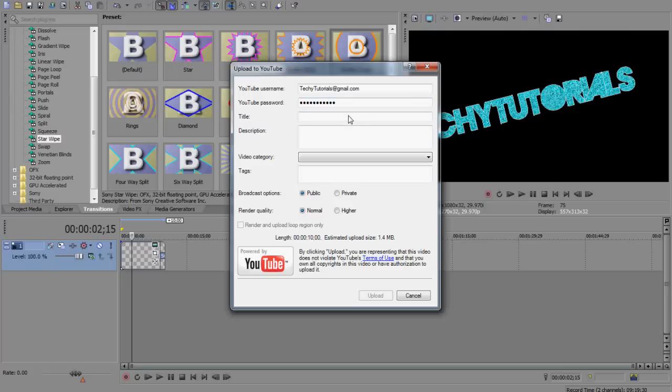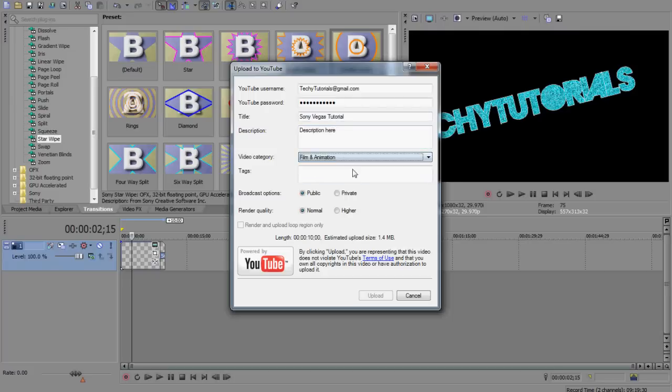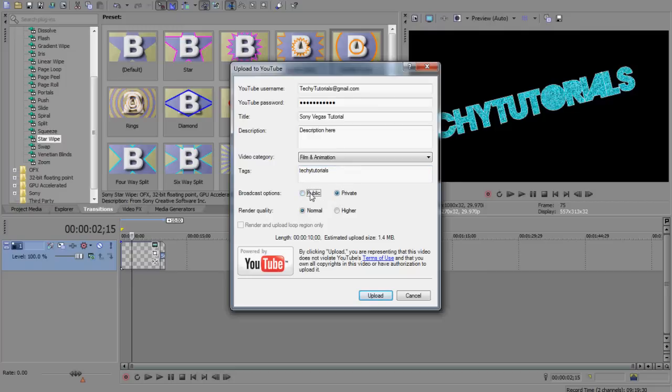You can put in your username, your password, the title of your video, description, and you can select the video category, the tags. You can put in numerous things here. I'm just doing this very quickly. You can select if you want it to be private or public, and you can select the render quality, which I would say higher, because, you know, I'd always want something that's the best quality it can be.